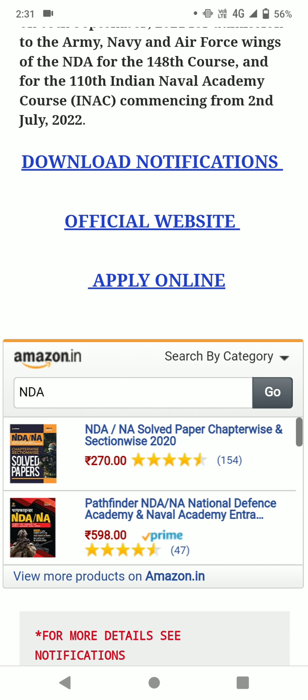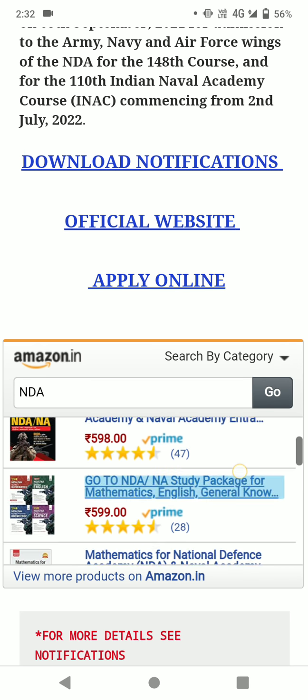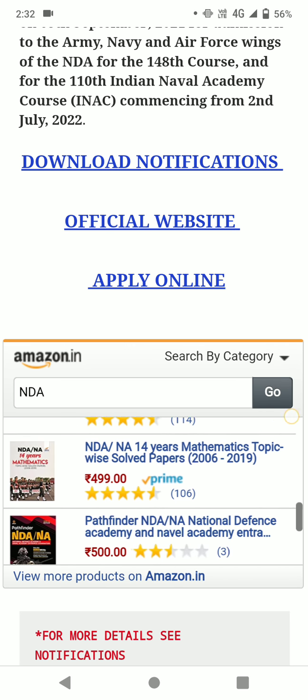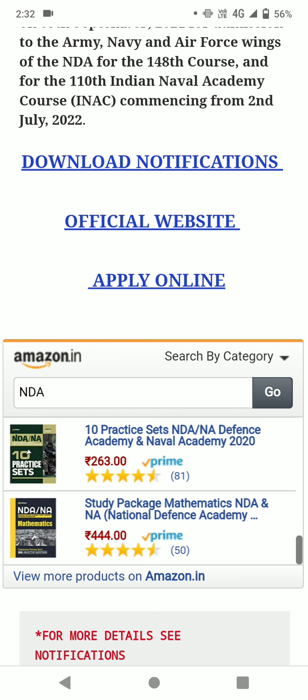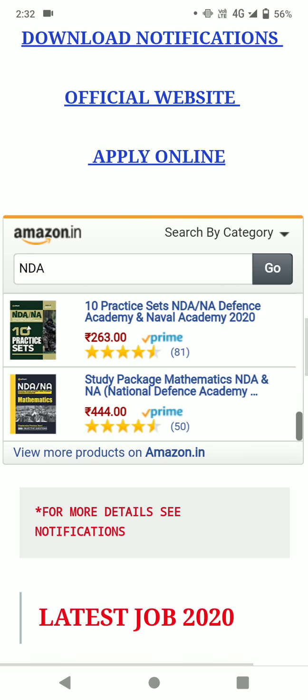Through JuristExam website, you can also visit the official website. You can directly view and apply for the form. Many books are also available on the JuristExam website. You can follow notifications to get all updates on the exam. Please subscribe to the YouTube channel to get all notifications. Thanks for watching.